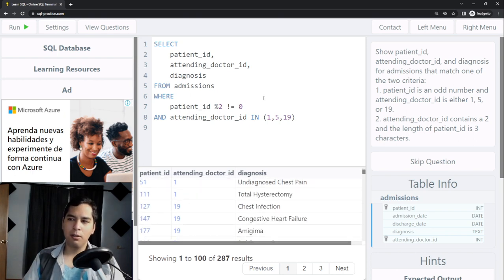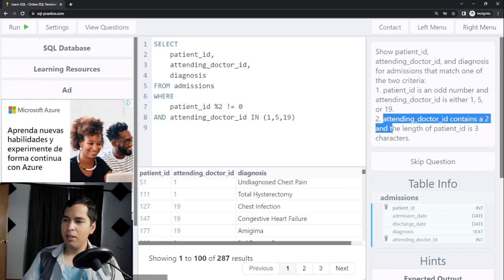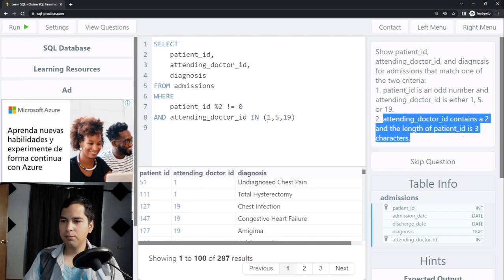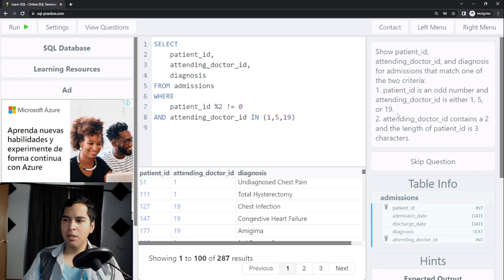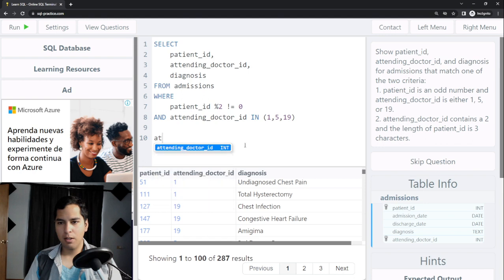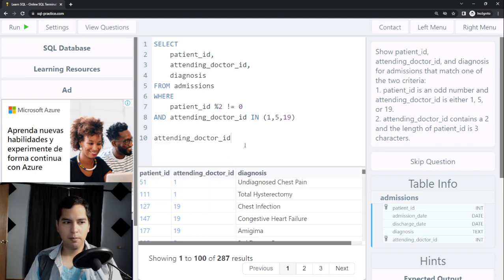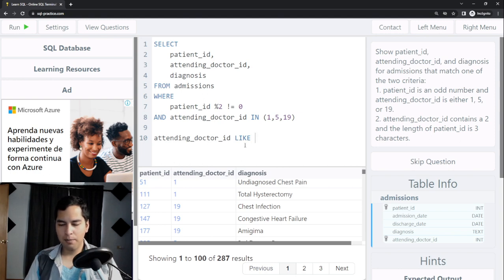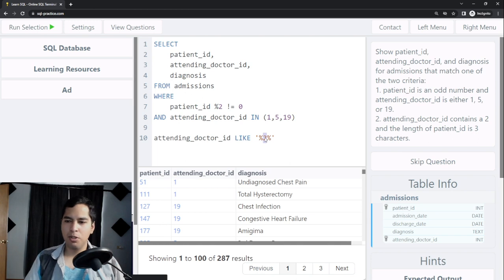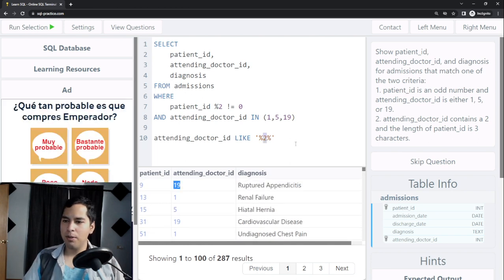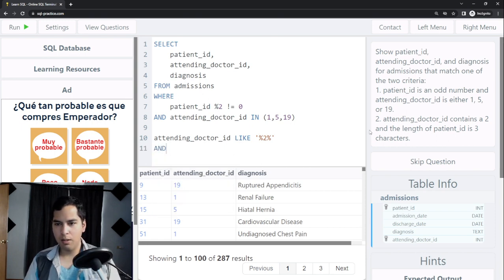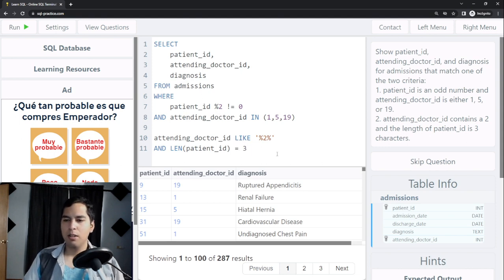We're not done — we only covered one criteria. The second criteria says attending doctor ID contains a 2 and the length of patient ID is 3 characters. I add attending_doctor_ID LIKE '%2%' — with wildcards on both sides so the 2 can appear in any position — and LENGTH(patient_ID) equals 3 characters.